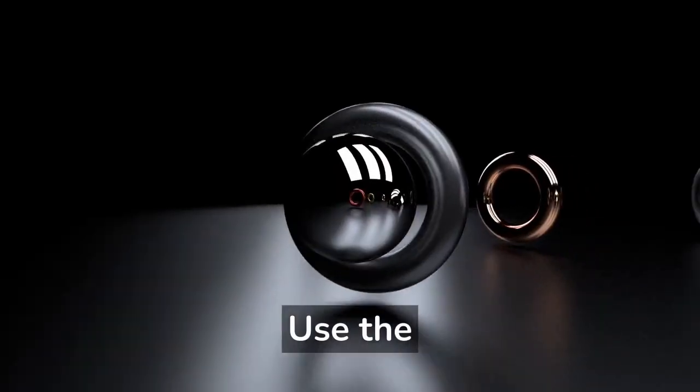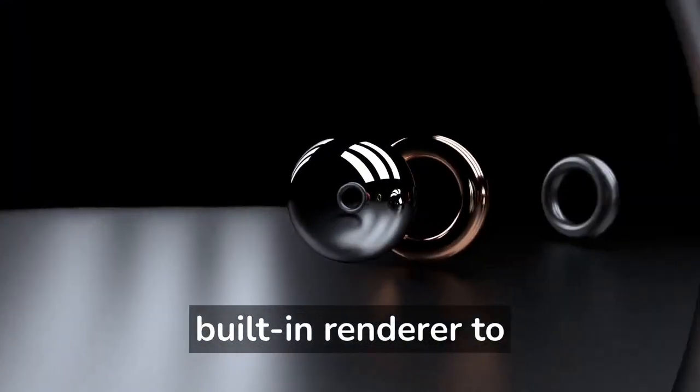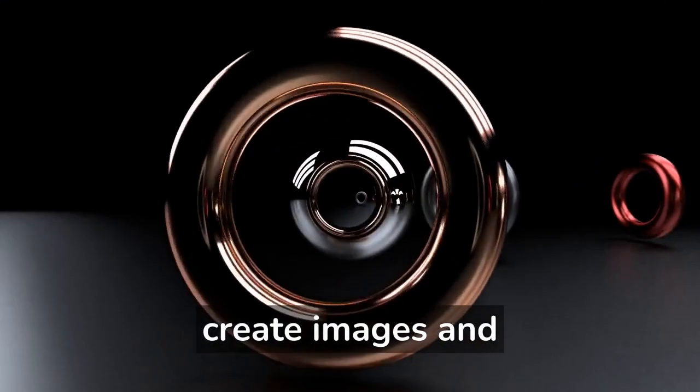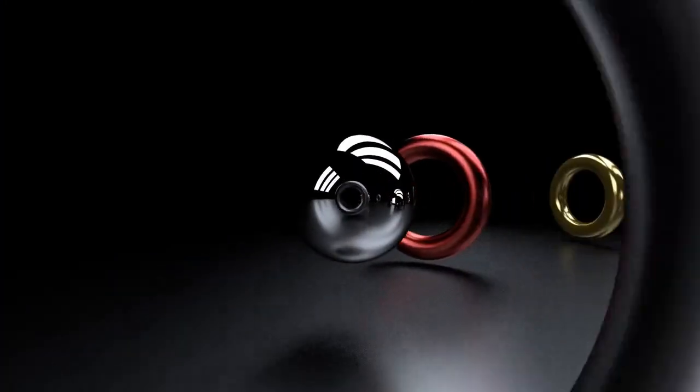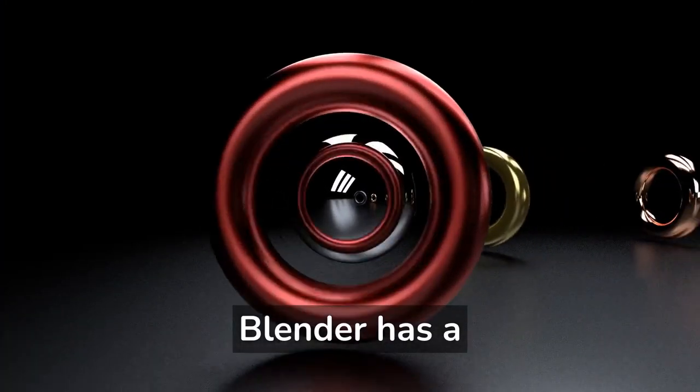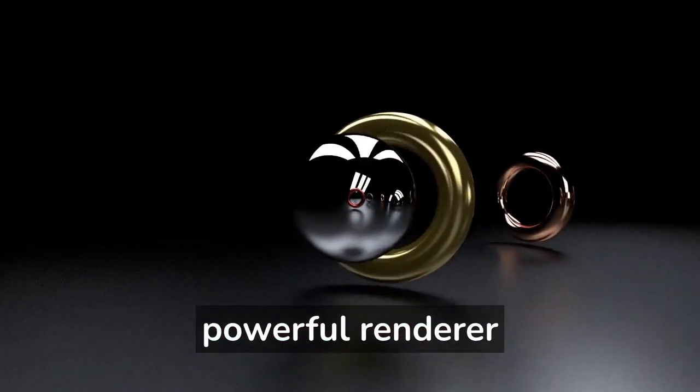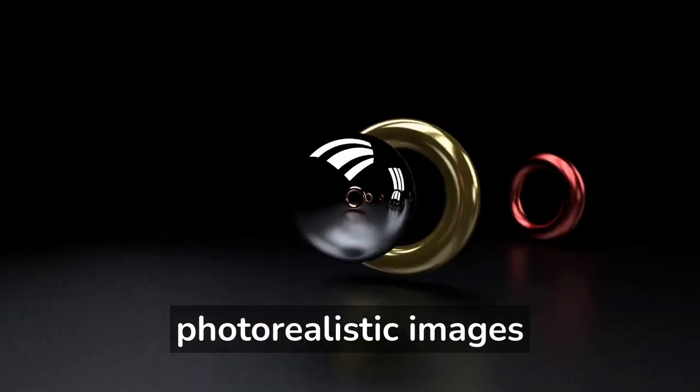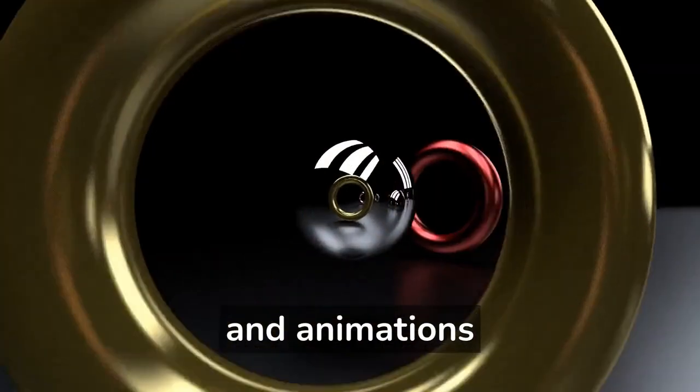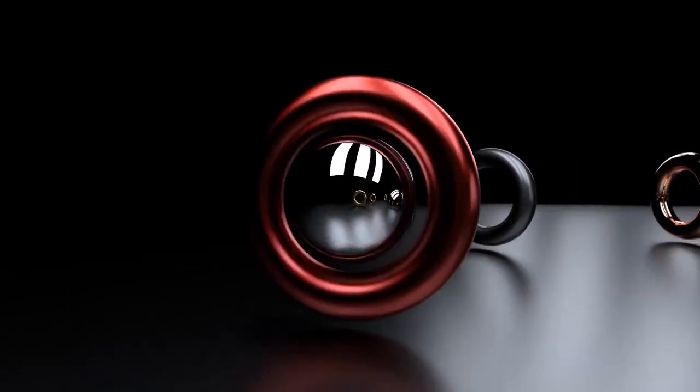Use the built-in renderer to create images and animations. Blender has a powerful renderer that can be used to create photorealistic images and animations.